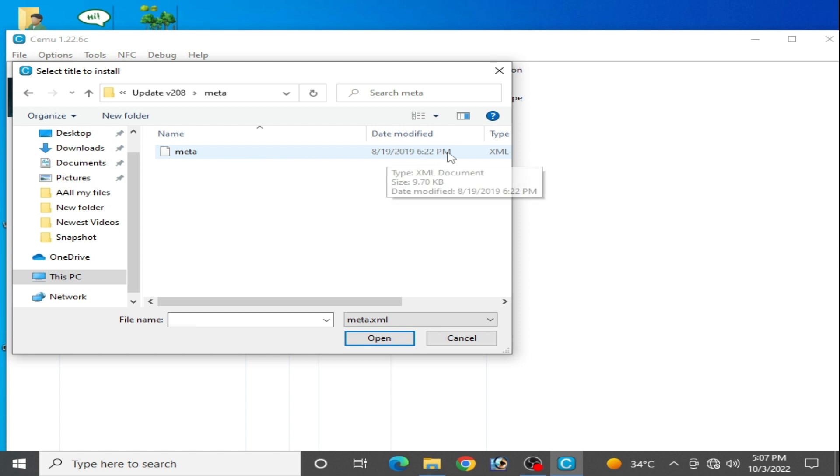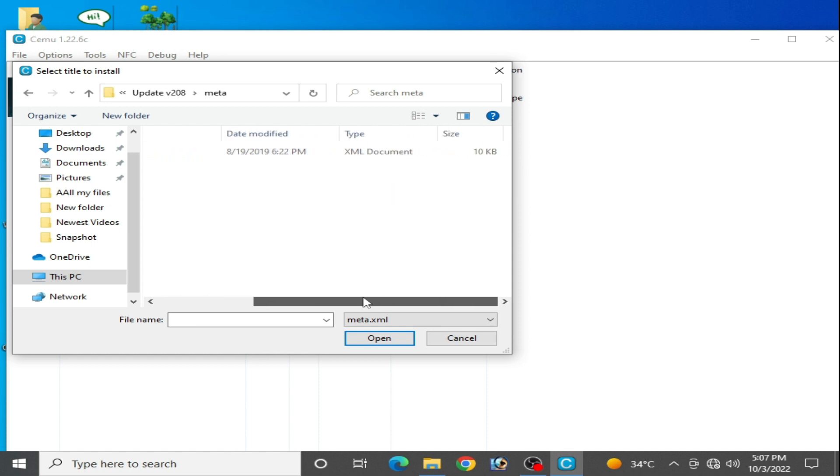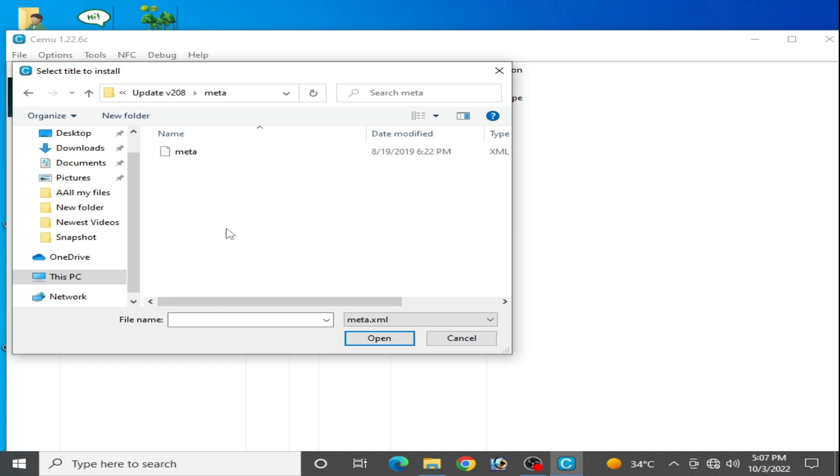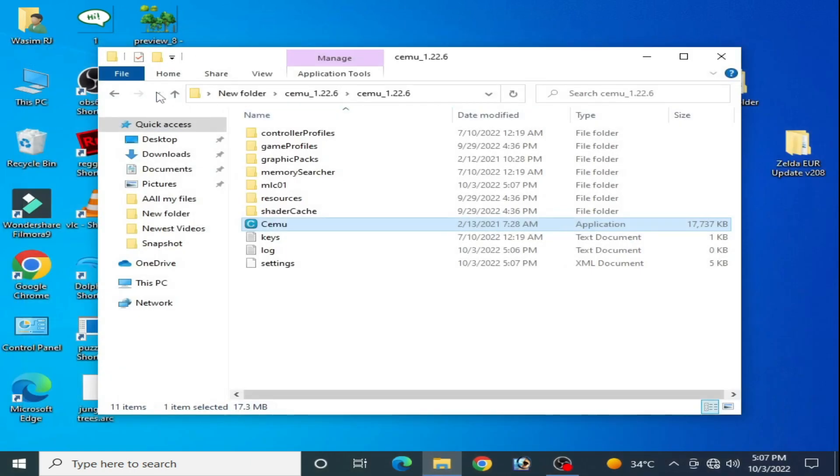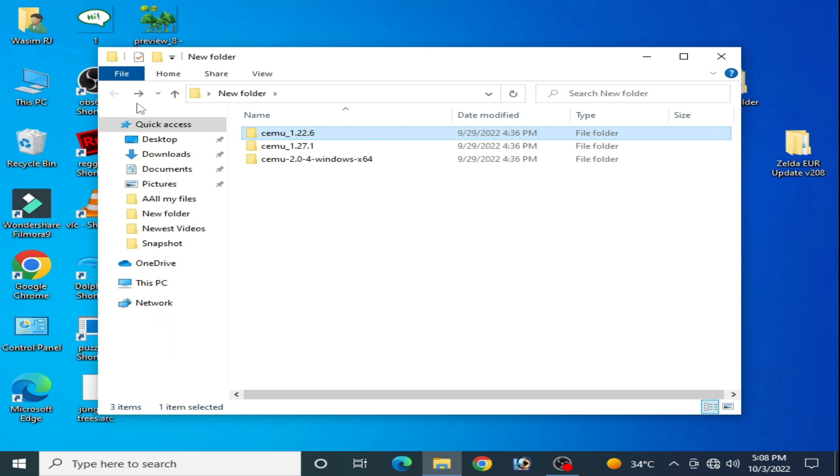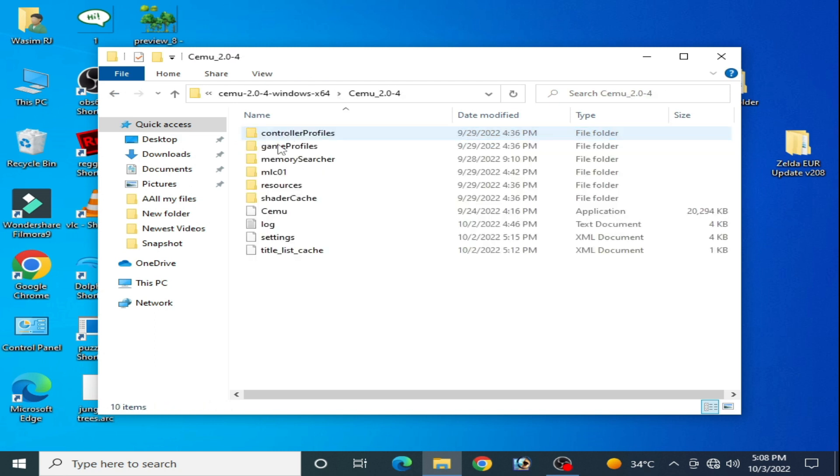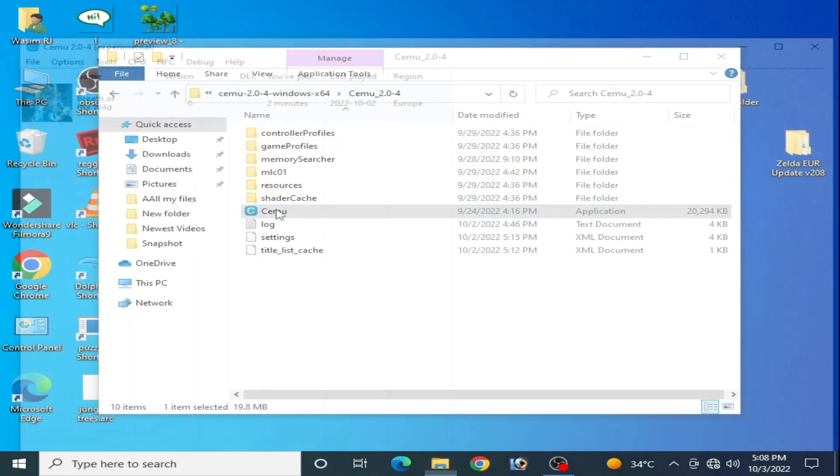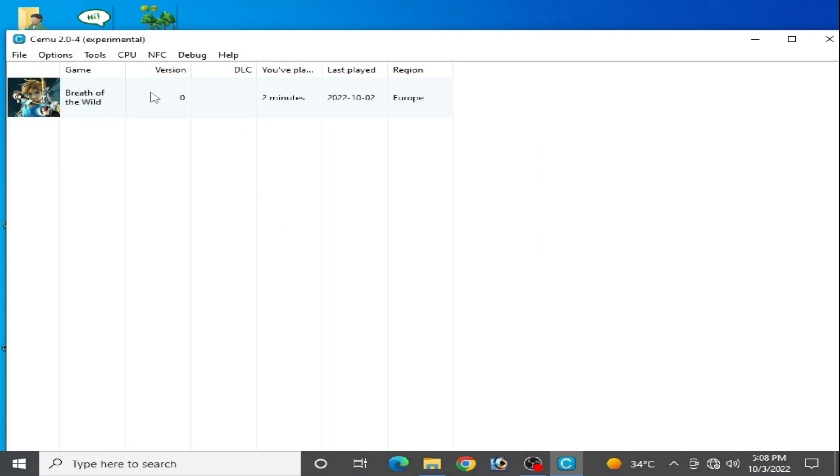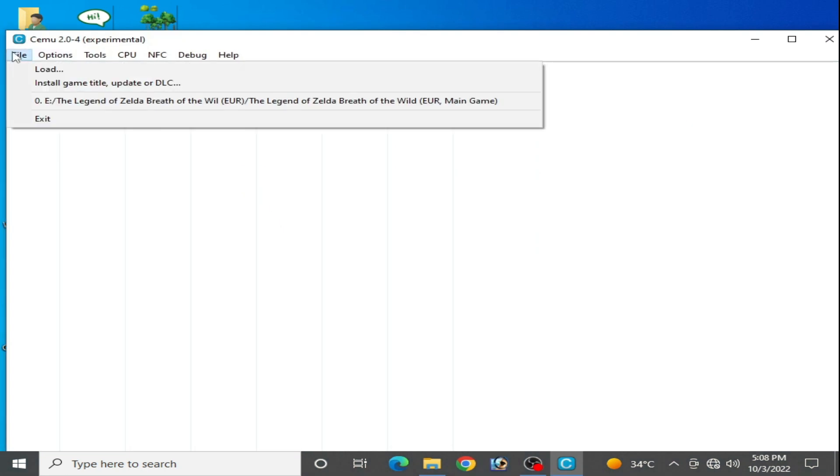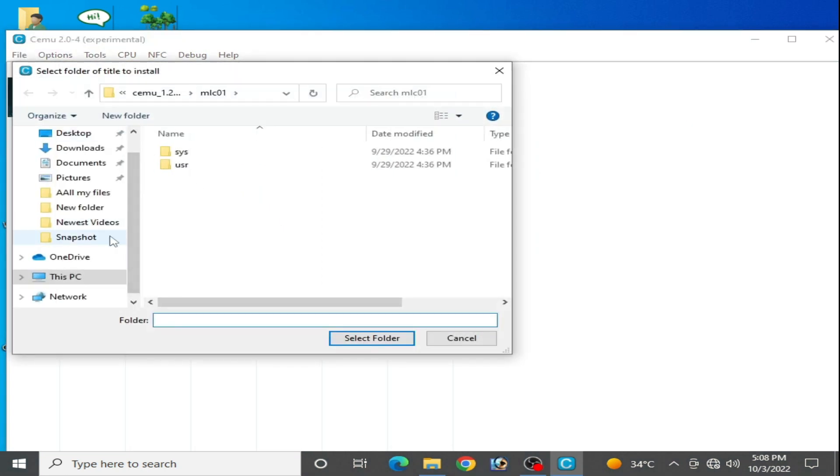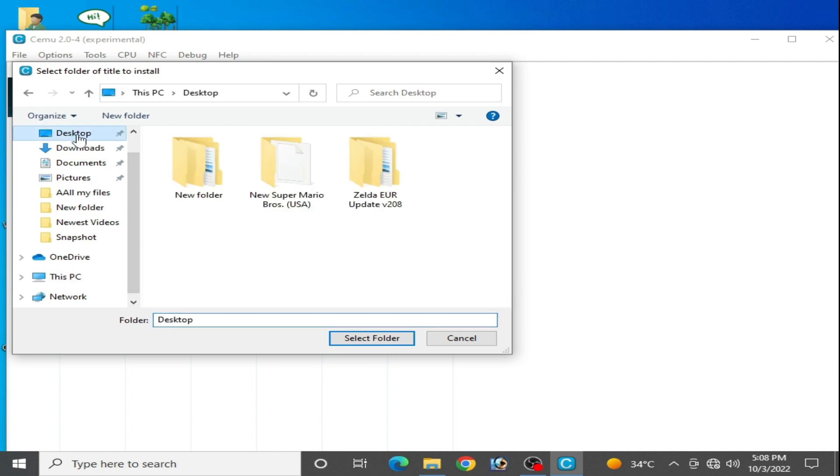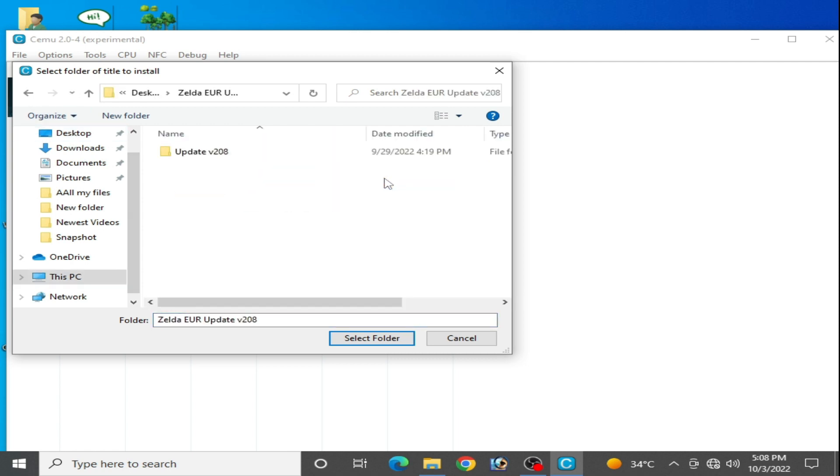As you can see guys, if you are using Cemu experimental 2.0, then you need to select the folder. As you can see, I'll cancel it first and try to open another Cemu 2.0. Open it, go to File and Install Game Title and go to the update. So here is my update.